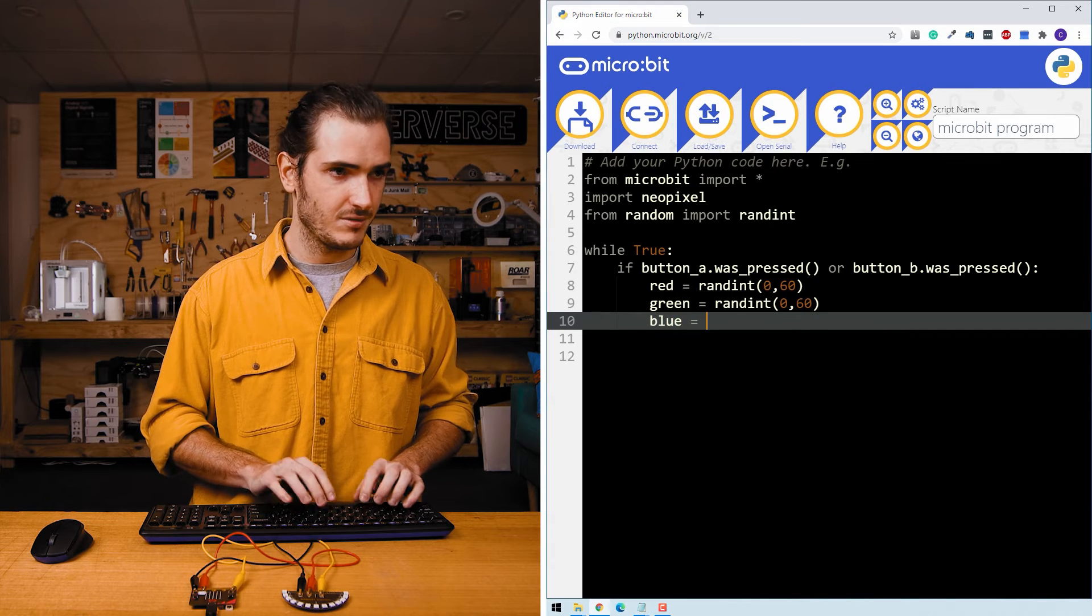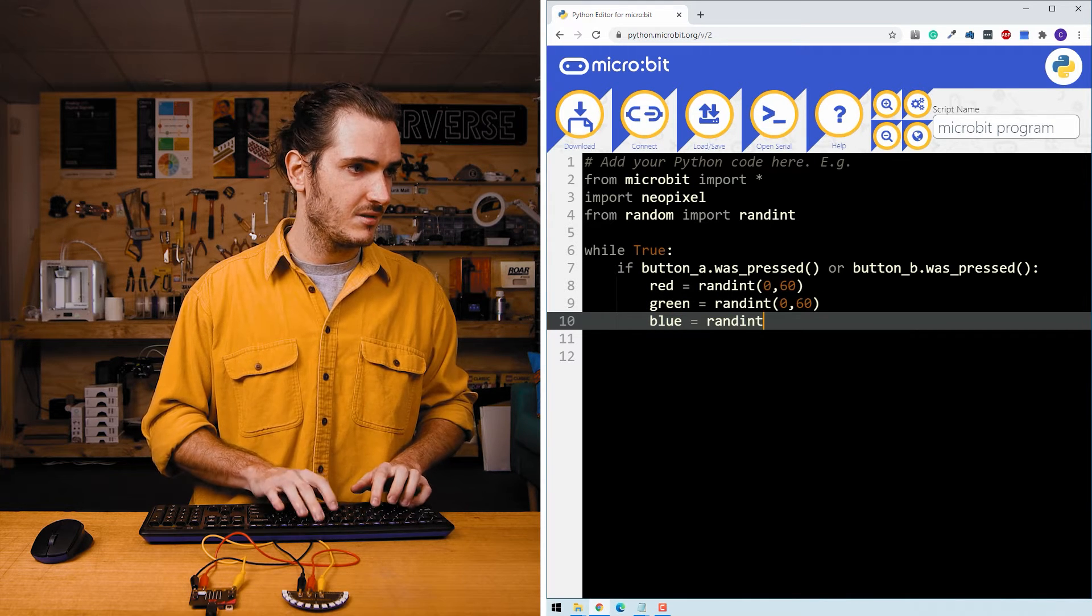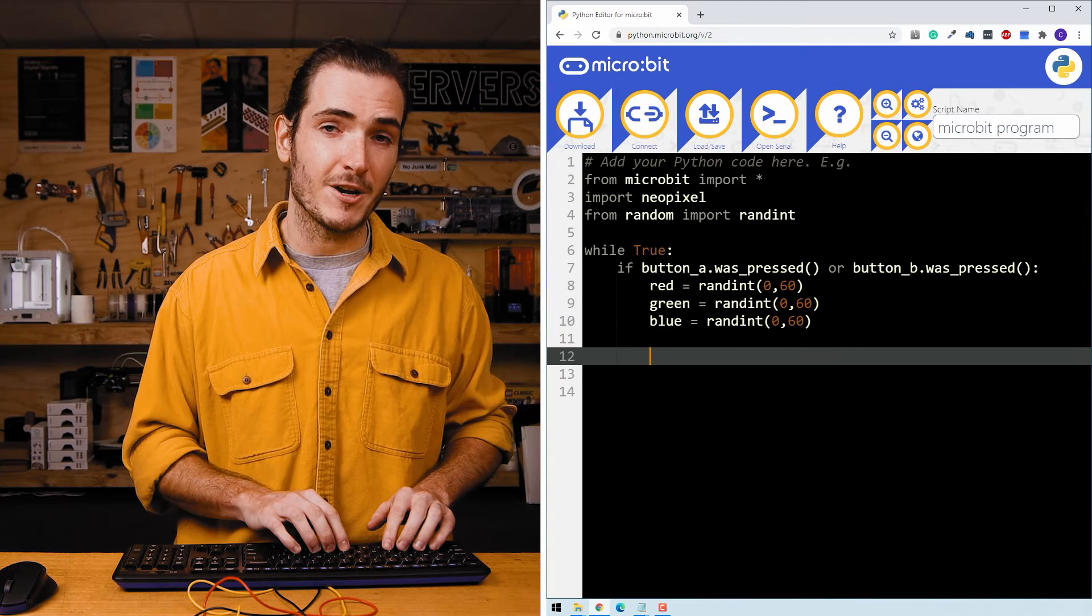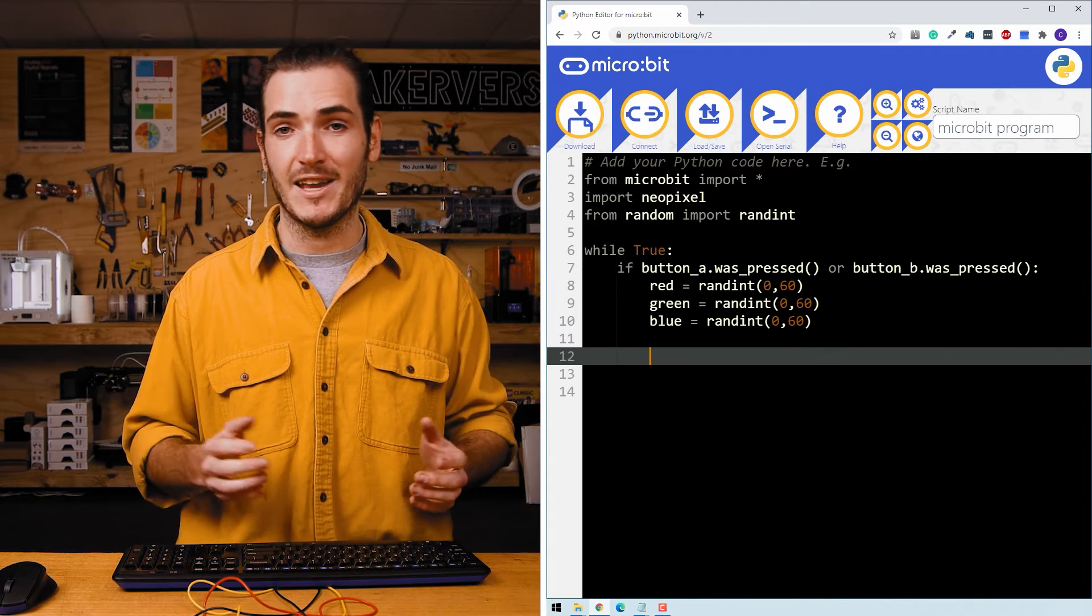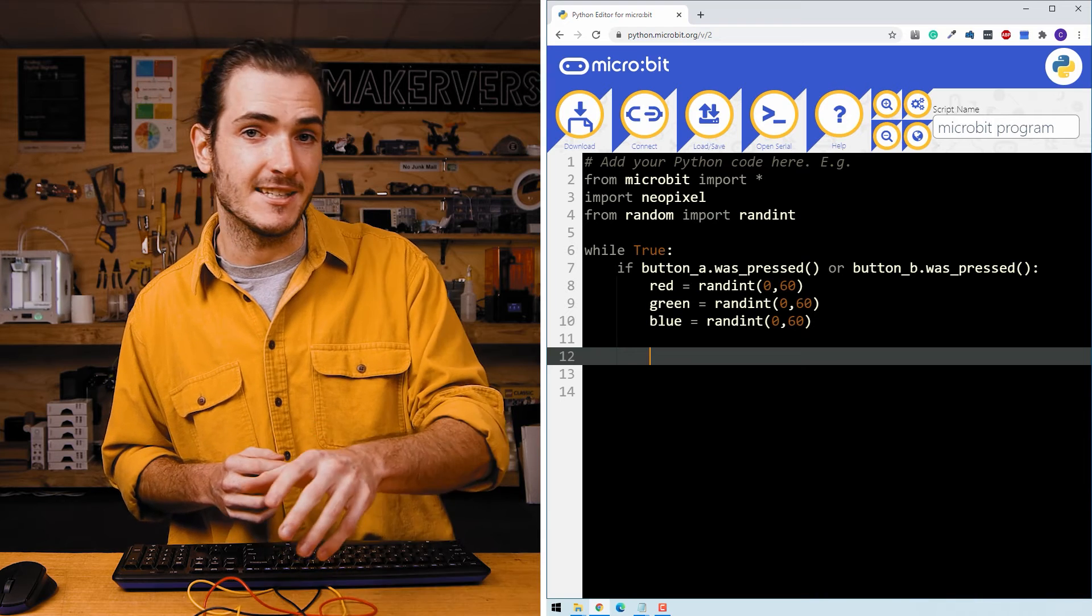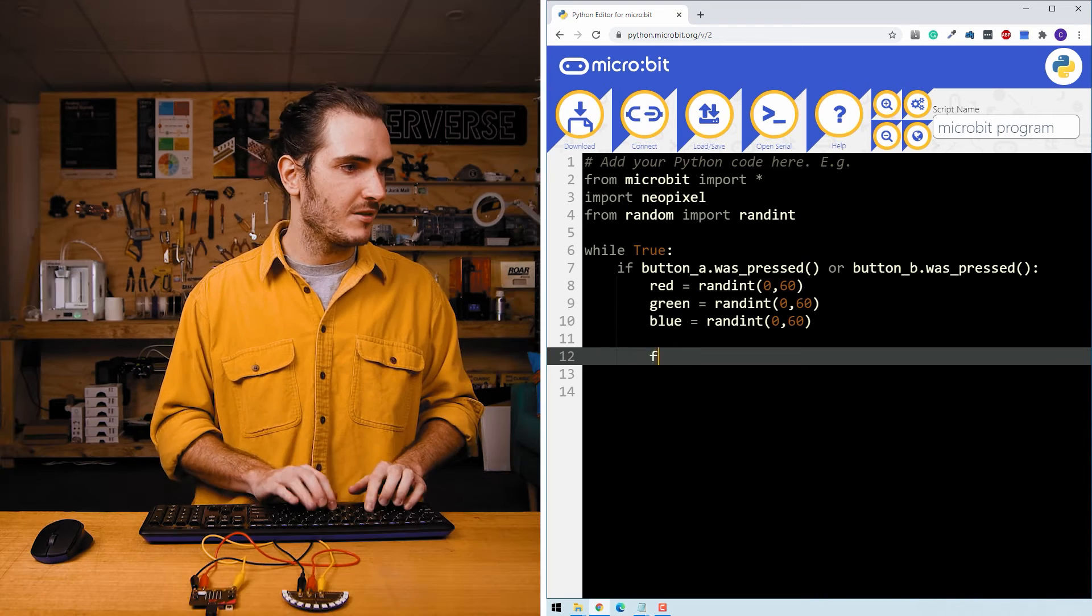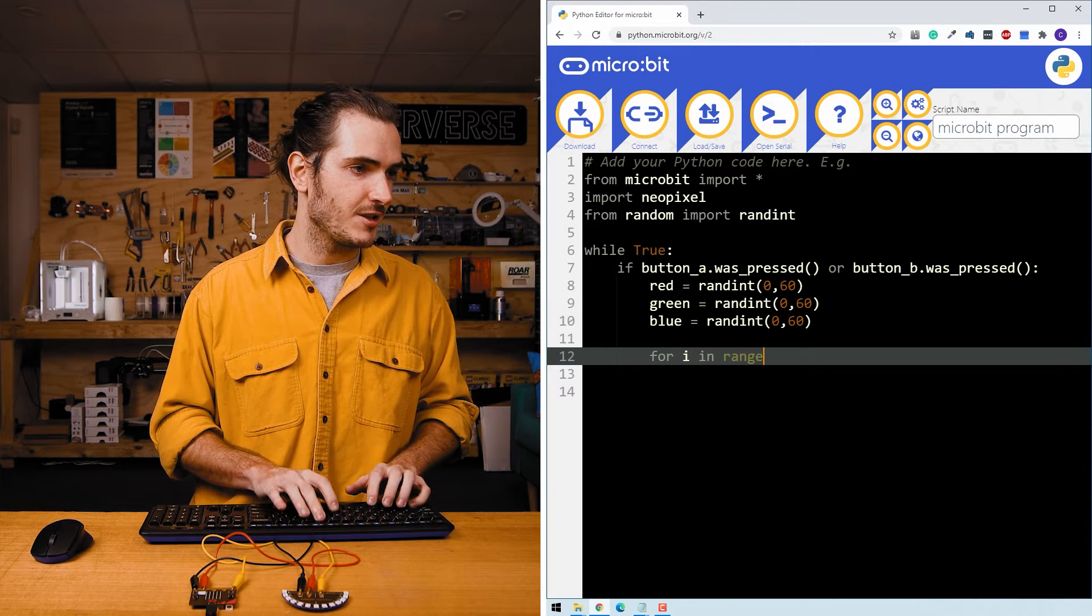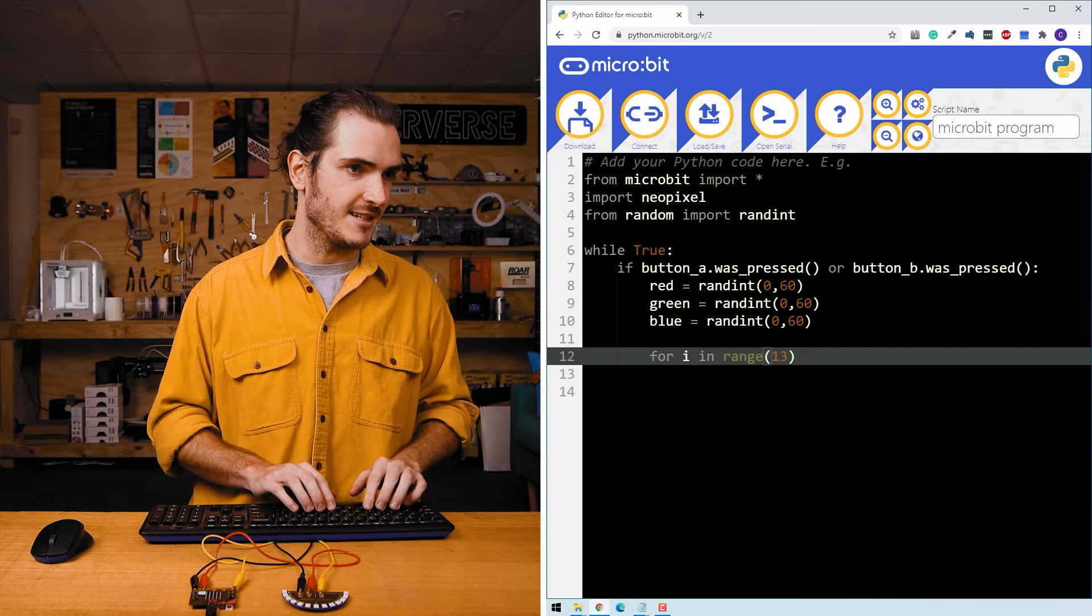Blue, 0 to 60. We've created our three random numbers. So now we need to combine those colors and assign it to every LED, which means we need a loop. For index i in range 13, because there are 13 LEDs.